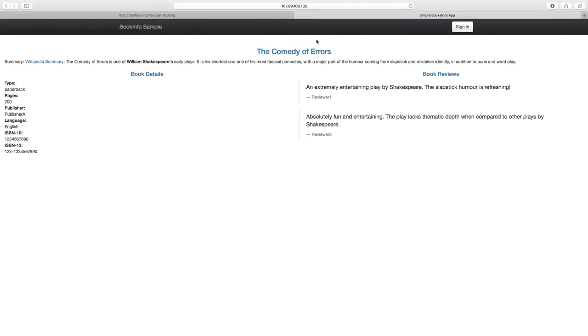The Bookinfo example is made of different microservices and one of them is Reviews microservice. By default, three different versions of the Reviews service has been deployed. And as we refresh the page, we would see different versions.